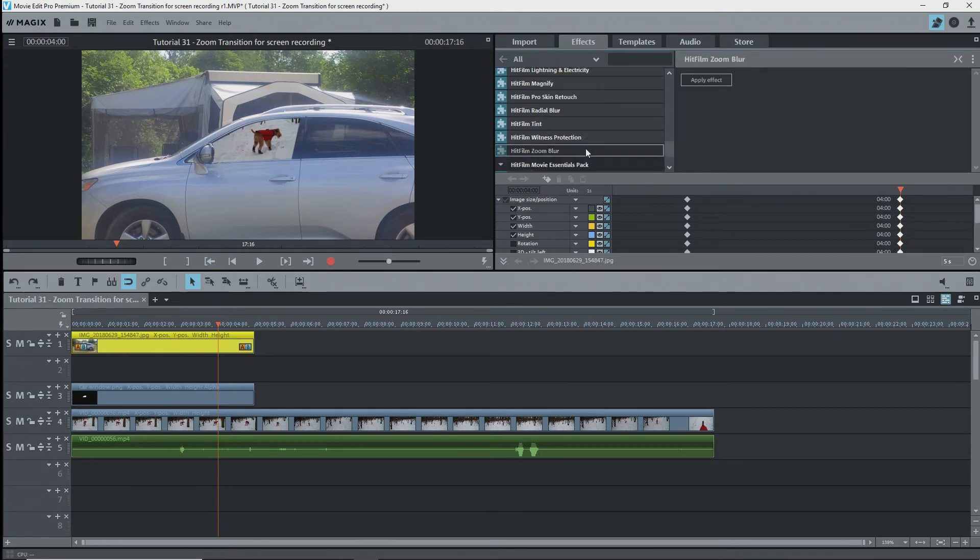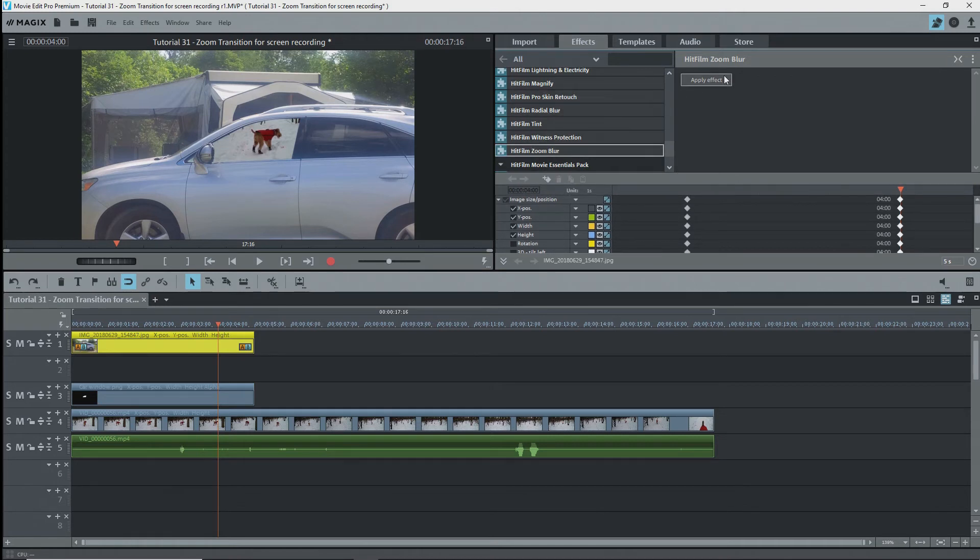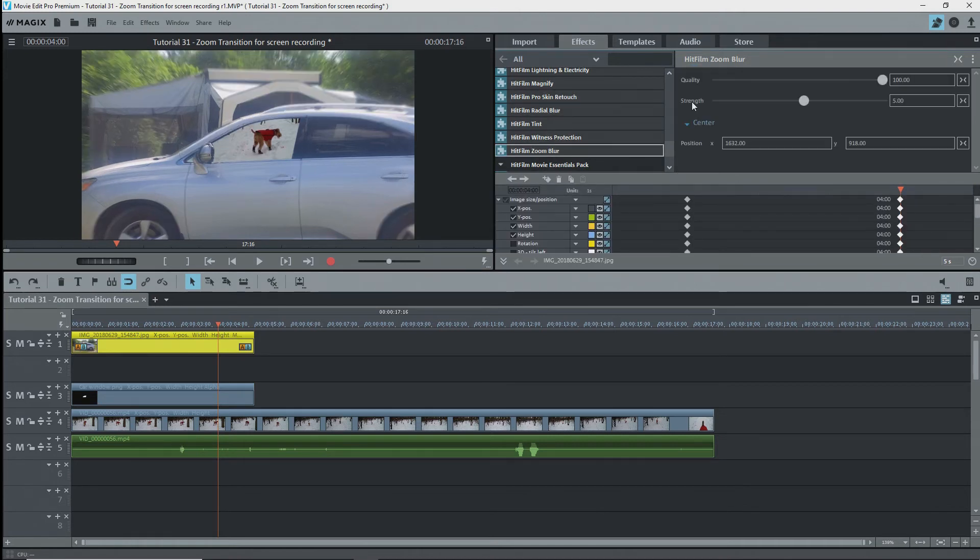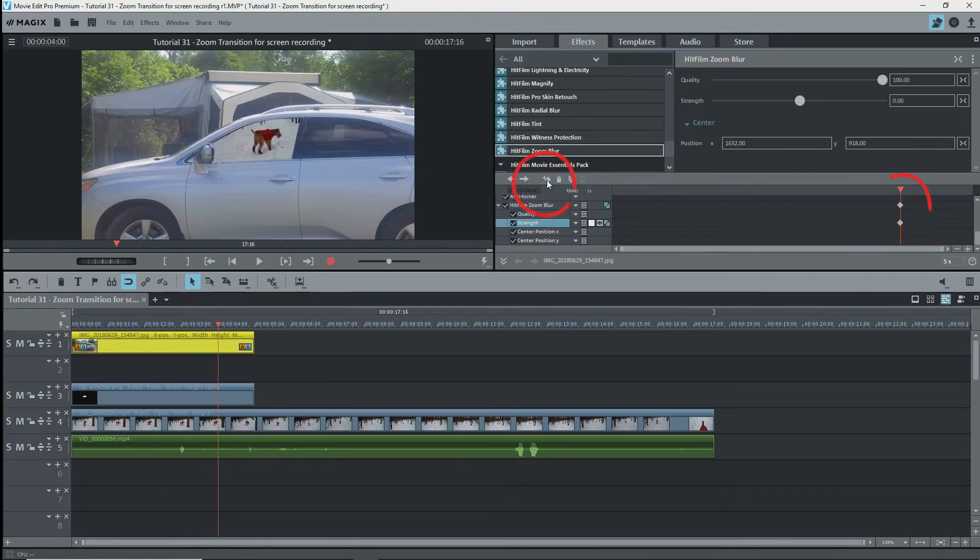I want the blur on the car to start when the zoom speeds up at four seconds, so I'll go to that keyframe under animation by pressing on the select keyframe button and then open the HitFilm Zoom Blur effect. For some reason, the default is five. Change it to zero or the image will start a bit blurry. I want to place a keyframe for strength, so I have to pop down the details and select strength, and then click on the keyframe button.